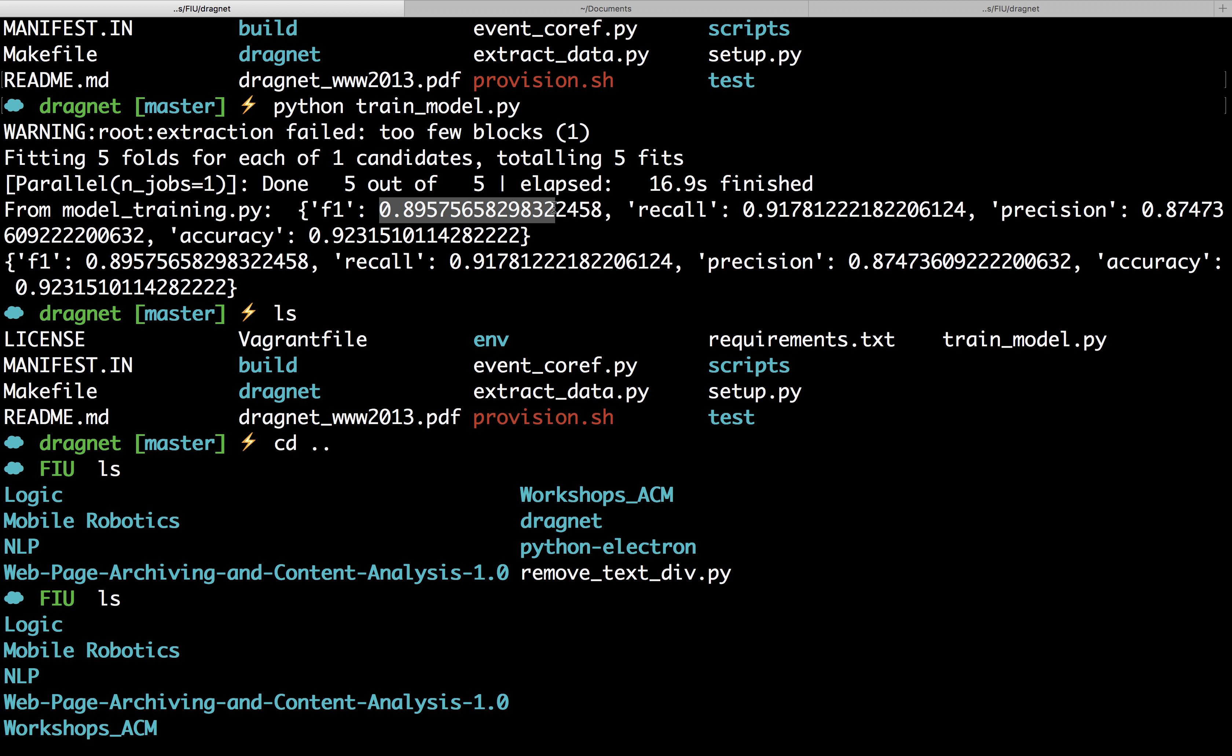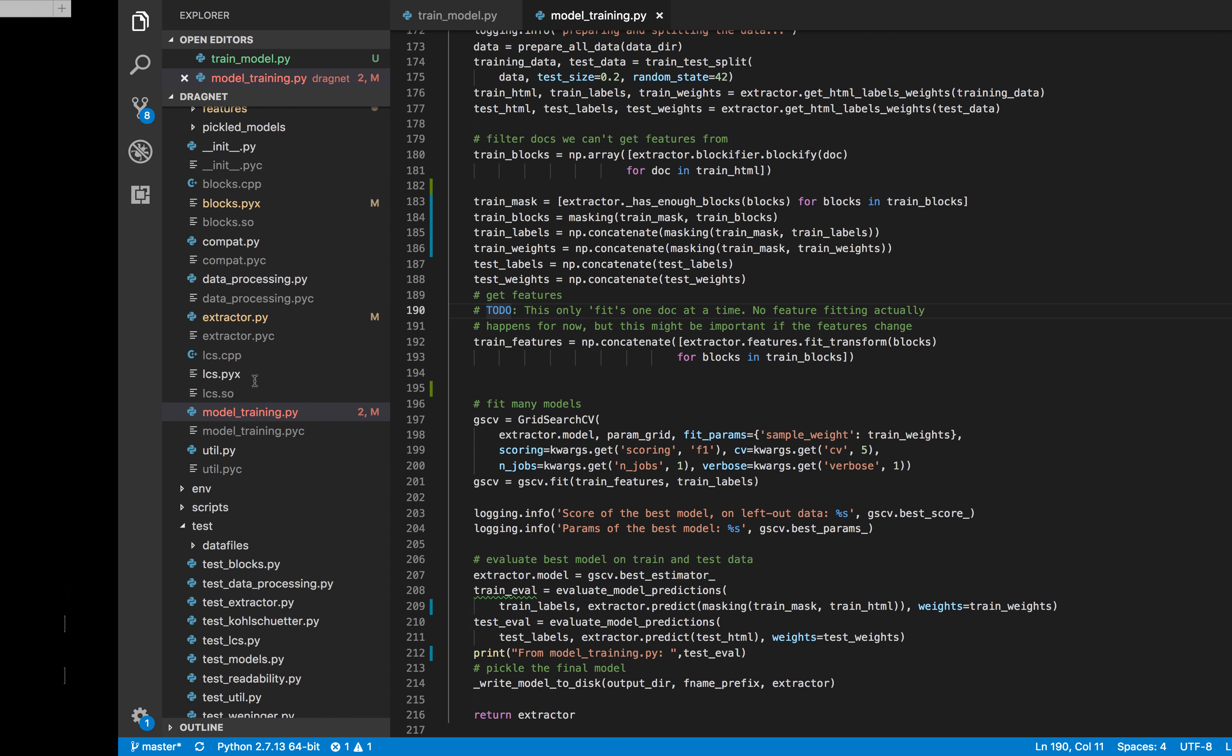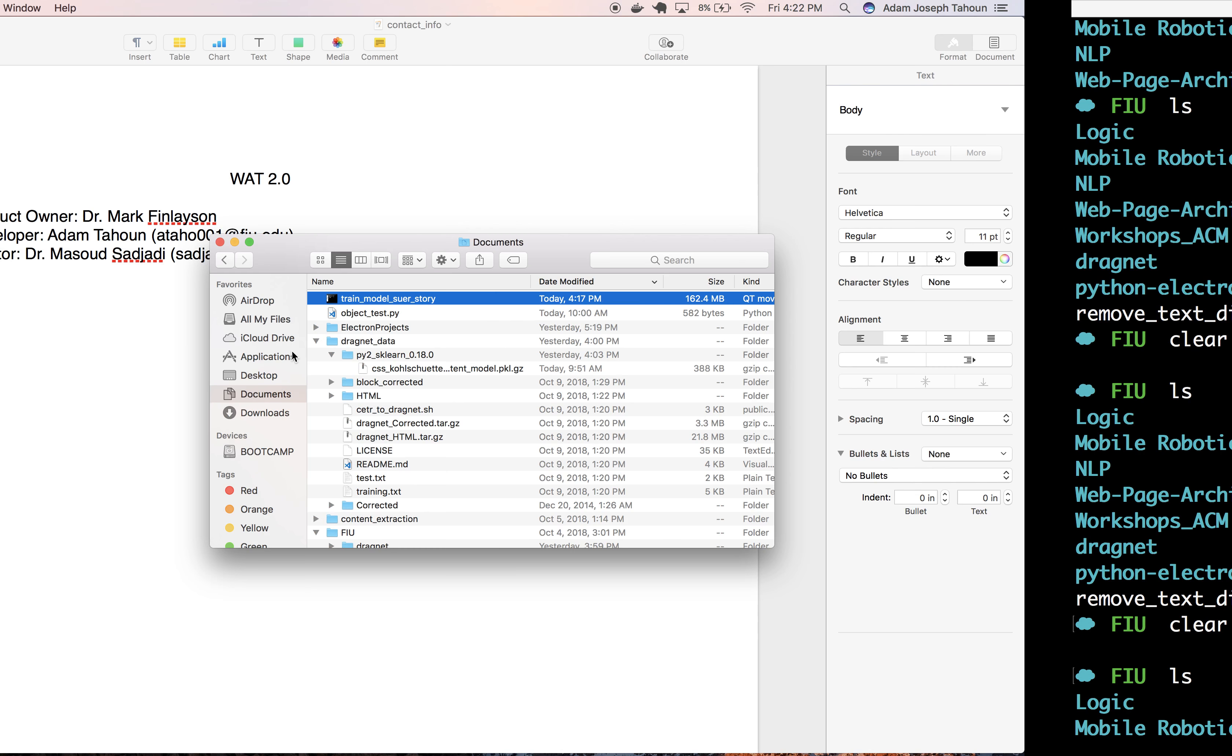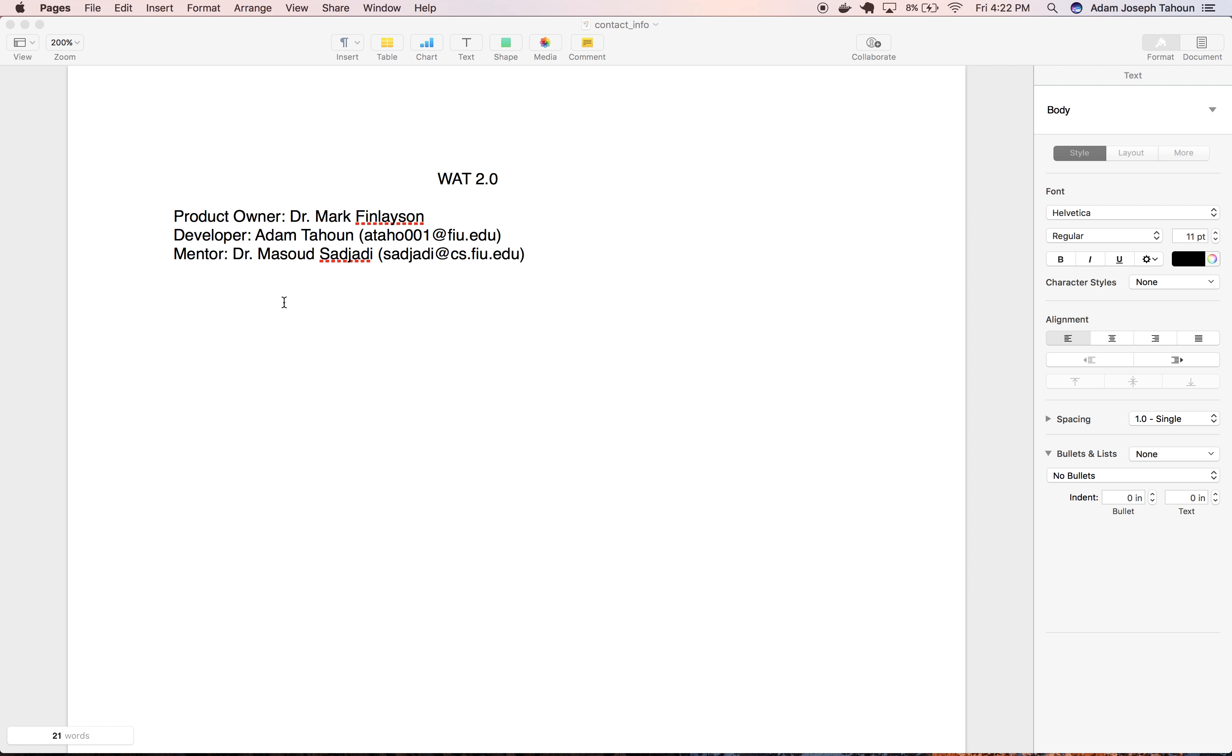After speaking to Dr. Finlayson, we decided this is high enough accuracy that we're happy with. We trained it again, stored it into a gzip file, and added it to our API. Thank you.